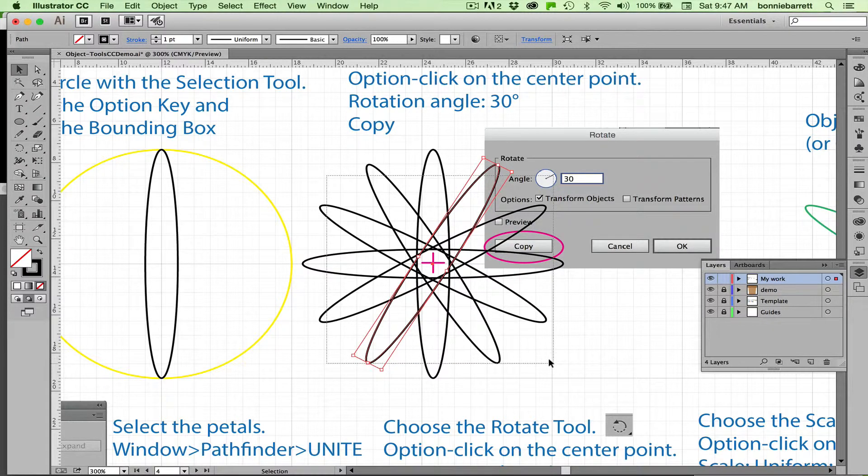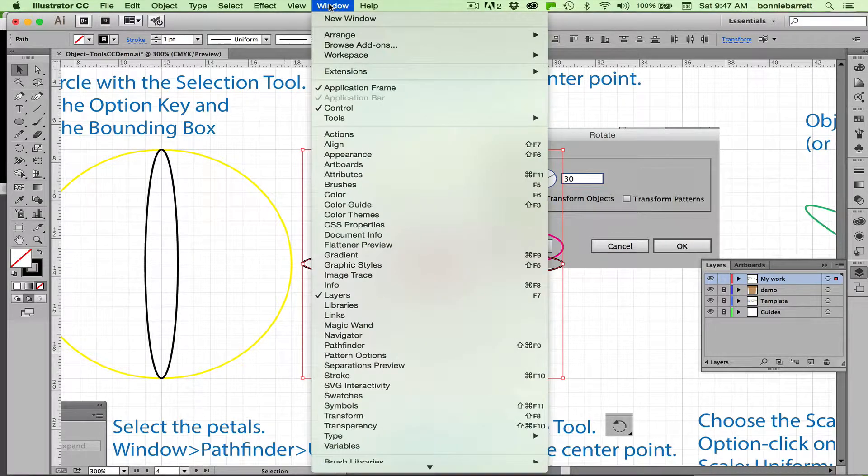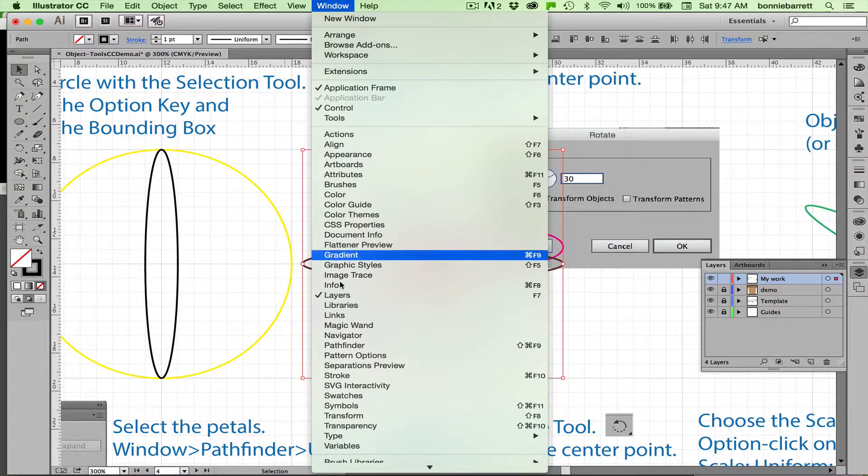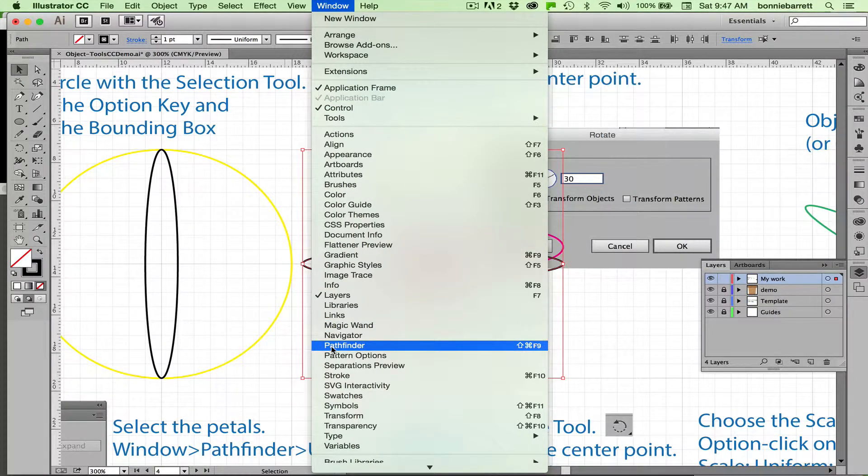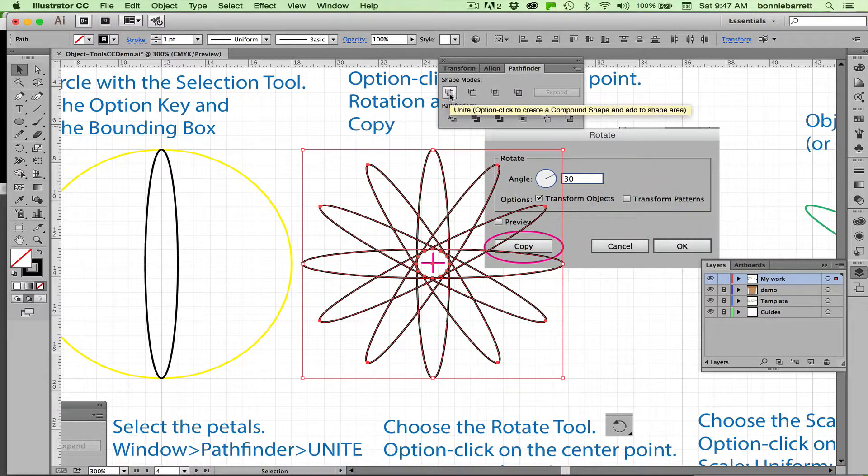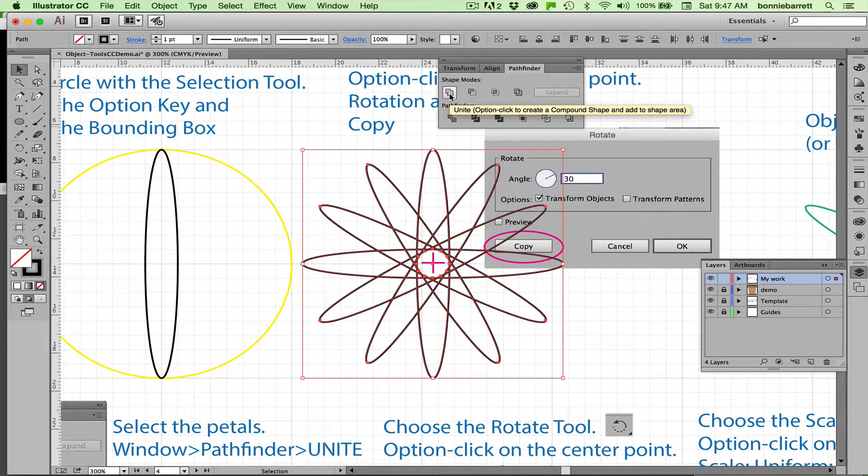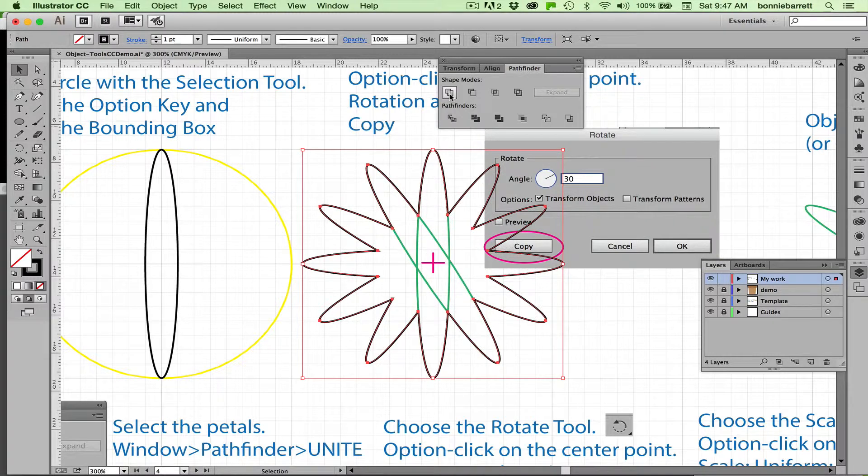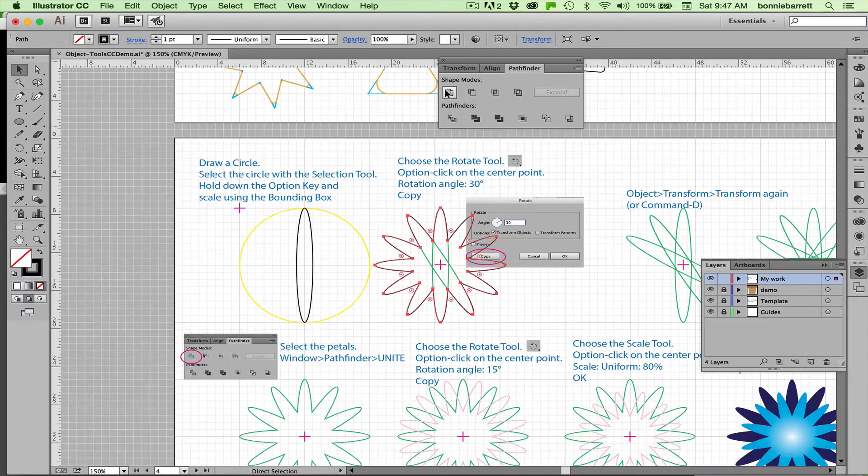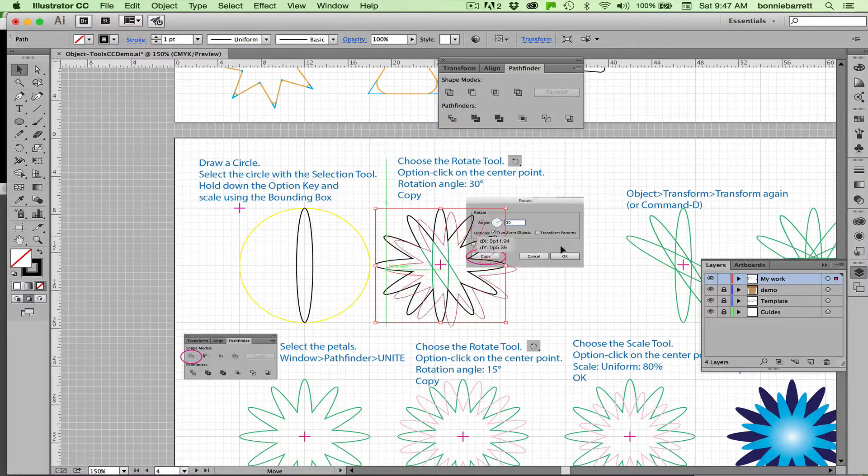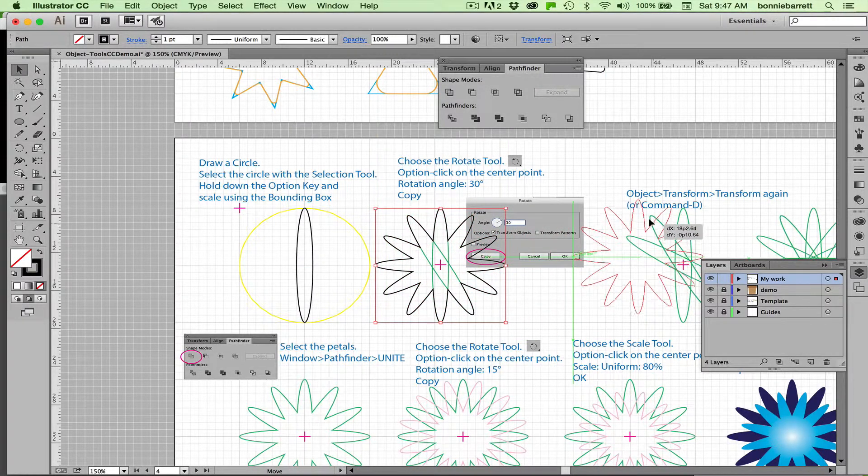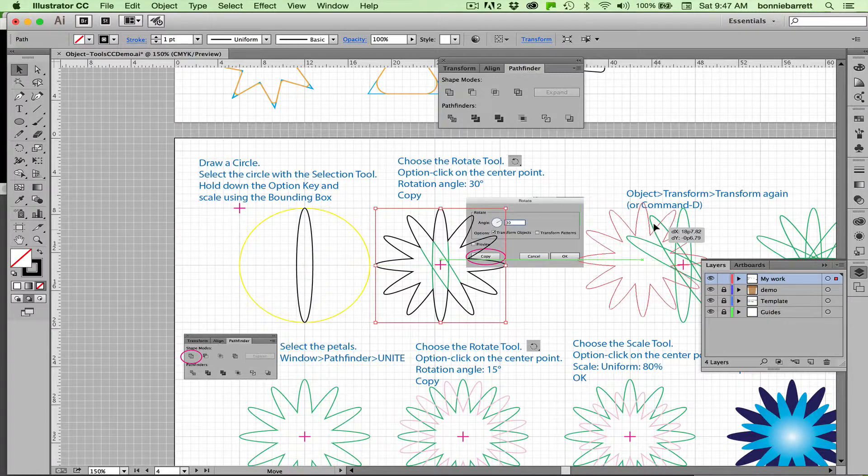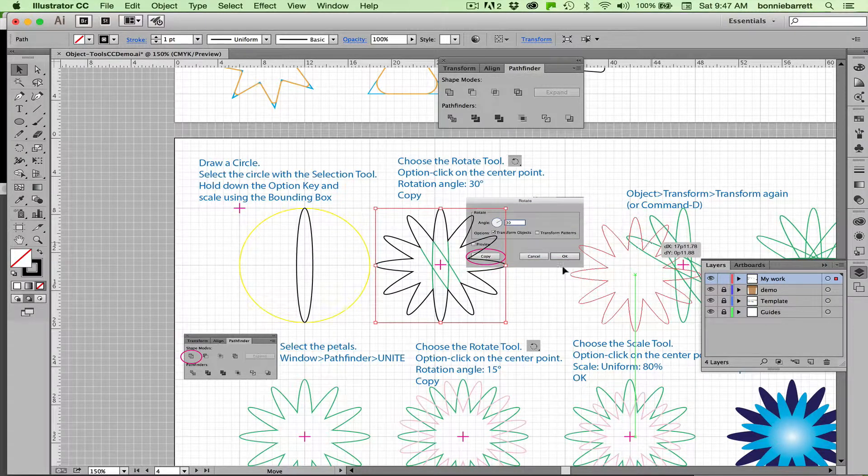Select all of these. Now I want to merge them into one shape. For that, I could do it with my shape builder, but it's actually going to be faster to do it with the pathfinder because I can do it in one click. I pull up pathfinder, I just hit unite, and now all of those shapes, I've gotten rid of all the extra lines that I don't need, and I have an absolutely great looking flower here.